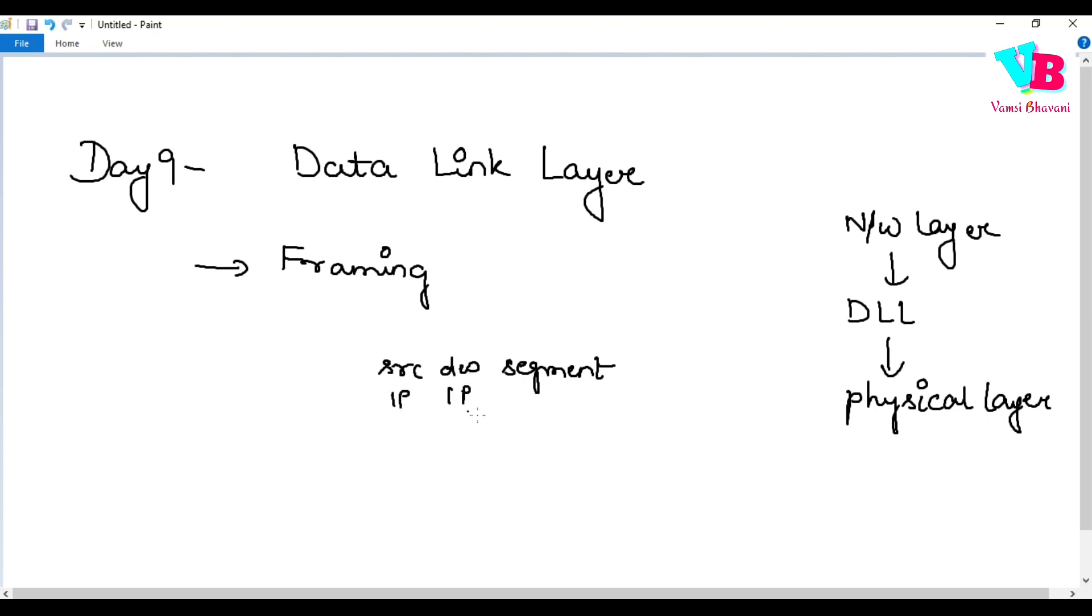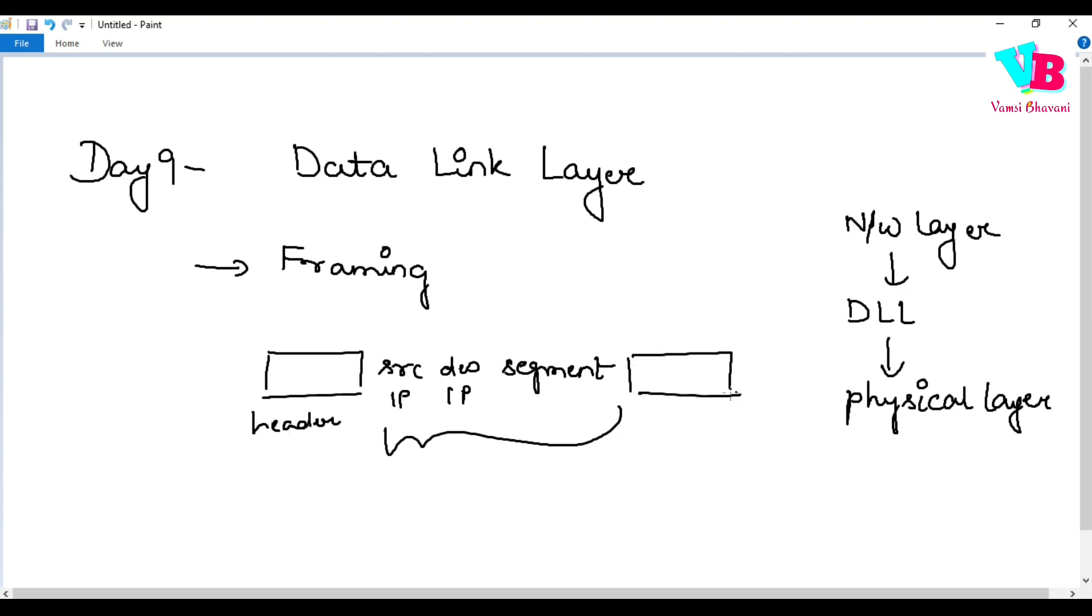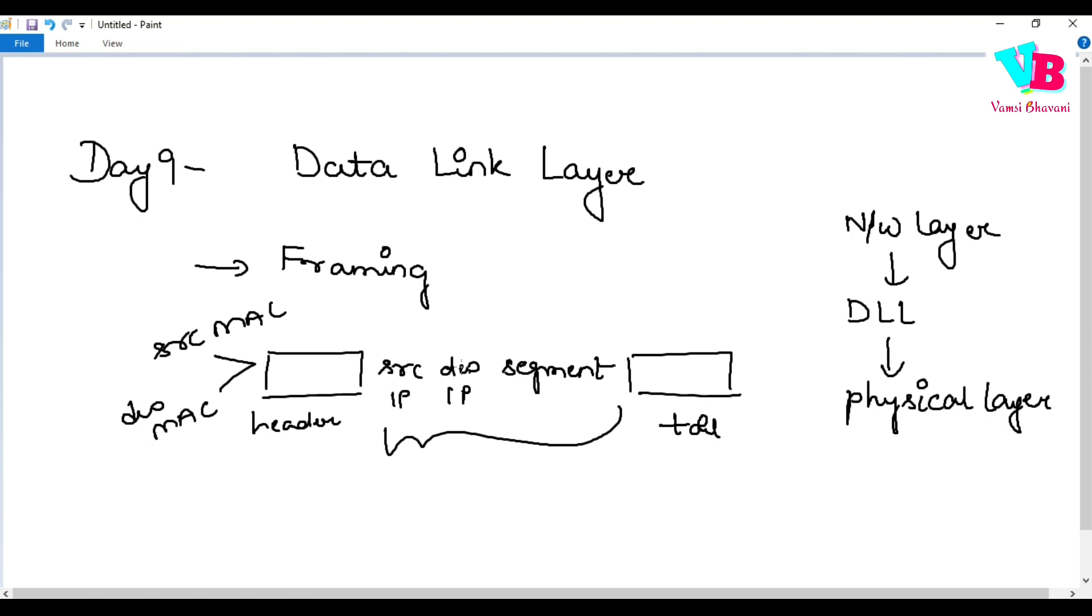This complete packet - we add a header and a tail to it. In the header, we add source MAC address and destination MAC address. MAC addresses, like IP addresses, identify a particular system.